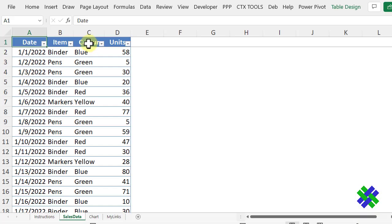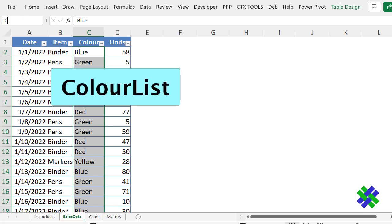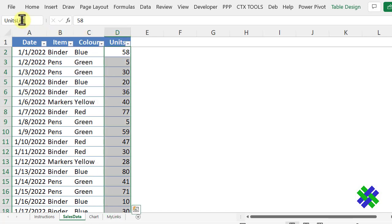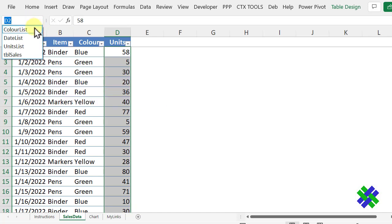Next, we're going to create two more dynamic ranges — one for the Color column and one for the Units column. Click at the top of the Color column to select all of those cells. Click in the name box and type Color List. Press Enter, then click at the top of the Units column. Click in the name box and type Units List. Press Enter and now we have three dynamic named ranges.